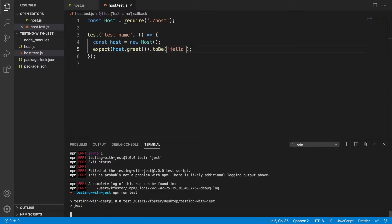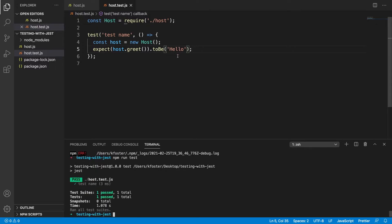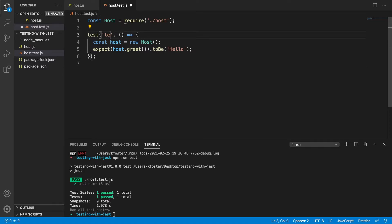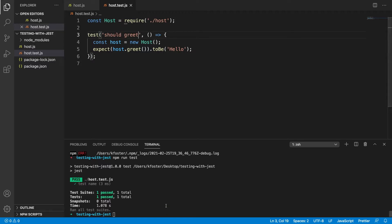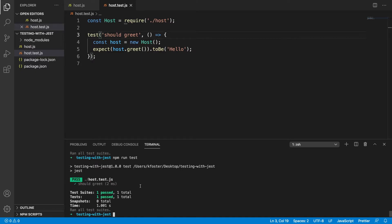Because we know that host.greet() should return a string that is 'hello'. We might also want to improve the name of this test — so we might just say 'should greet' like that. And it's still passing — that's good.